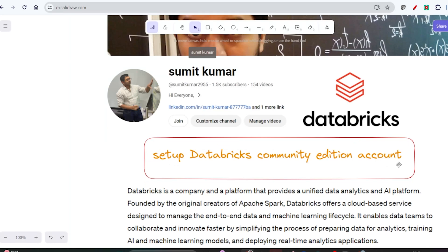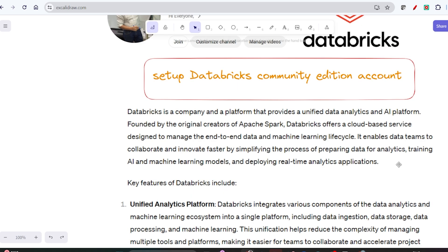Databricks is a company and a platform that provides a unified data analytics and AI platform. It was founded by the original creators of Apache Spark. The key feature of Databricks is its unified analytics platform, which integrates various components of the data analytics and machine learning ecosystem into a single platform, including data ingestion, data storage, data processing, and machine learning.